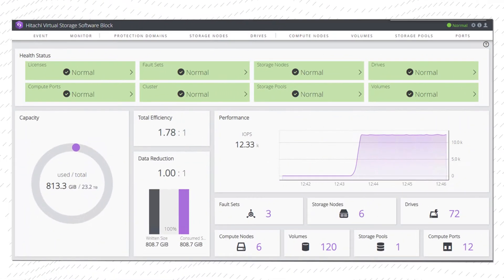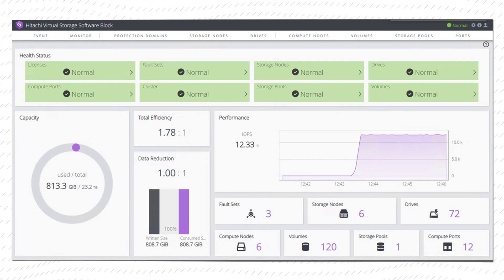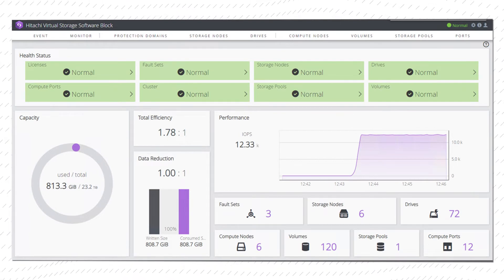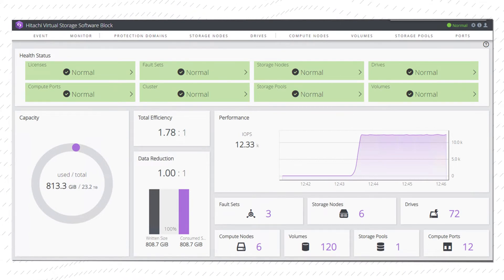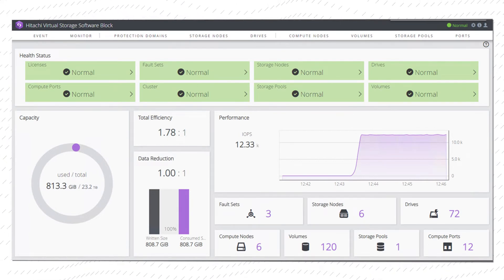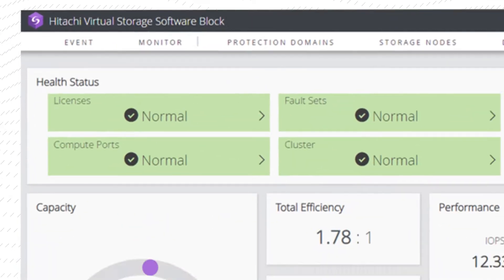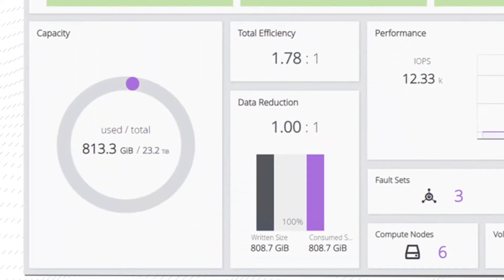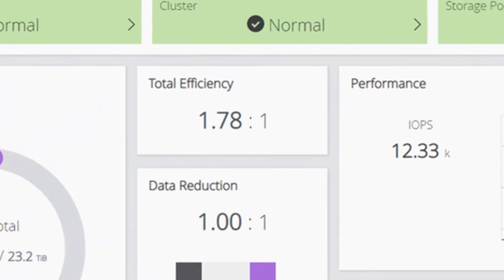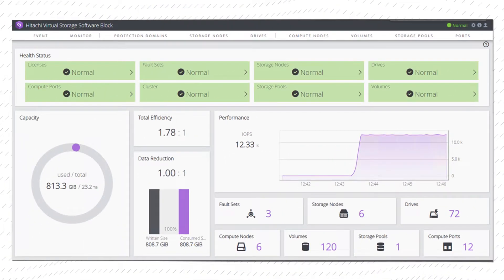The MAME dashboard shows an overview of the health of your virtual storage software block cluster. At a glance, you can check the health status, use capacity, efficiency, system performance and other relevant information.